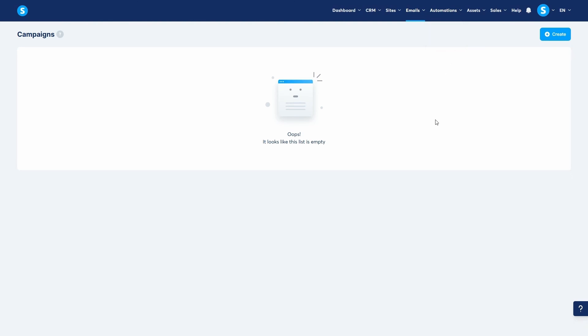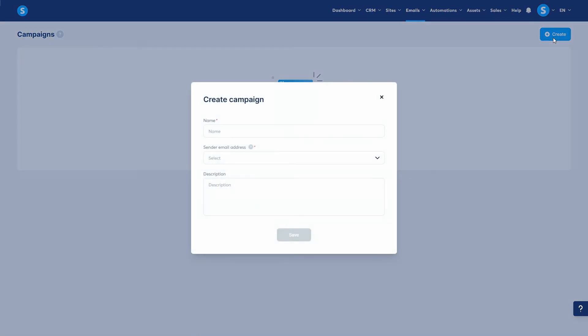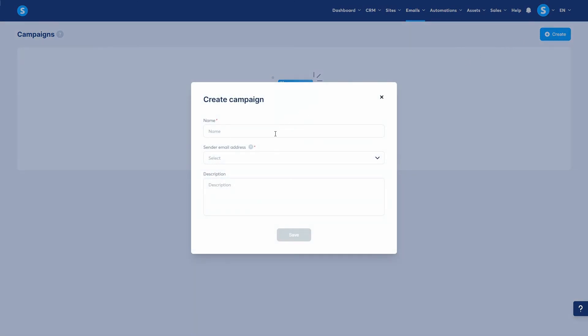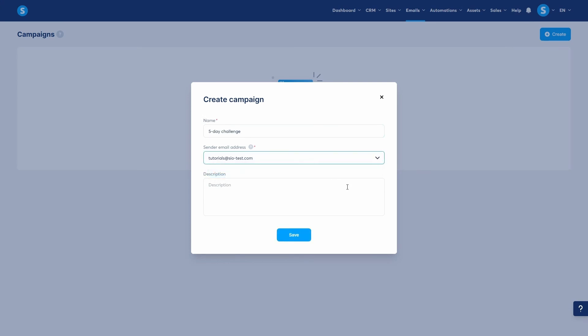To create one, click Create. Name your campaign, for example, 5-Day Challenge. Choose an email address and add a description for your own reference if you want. Then click Save.